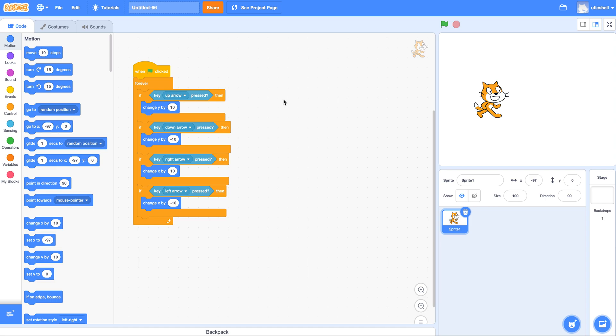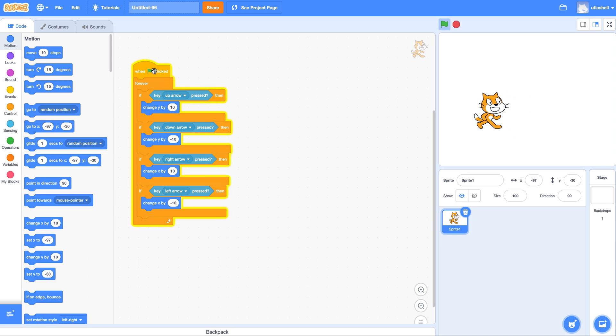So here's an example. I've got an easy little block here with a forever loop and four conditionals and what this does is it allows me to, when I click the green flag, control my sprite.